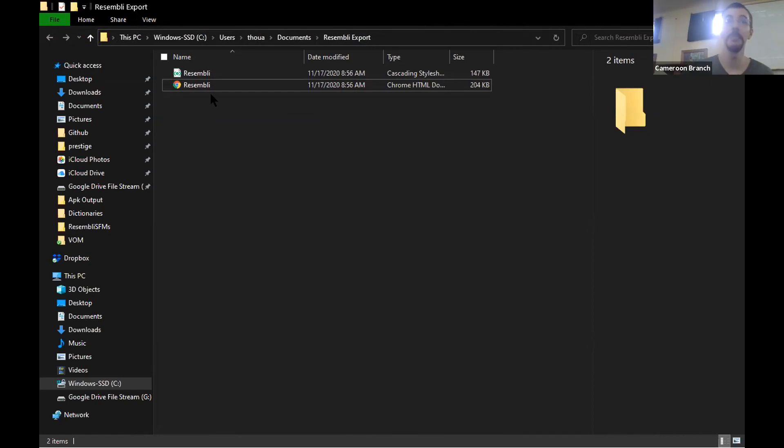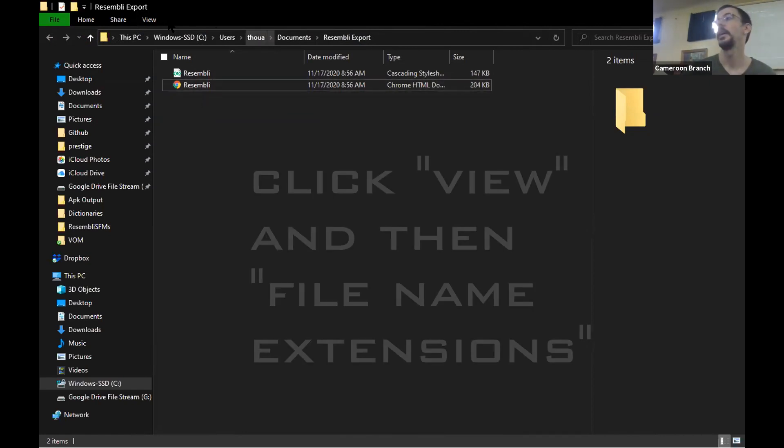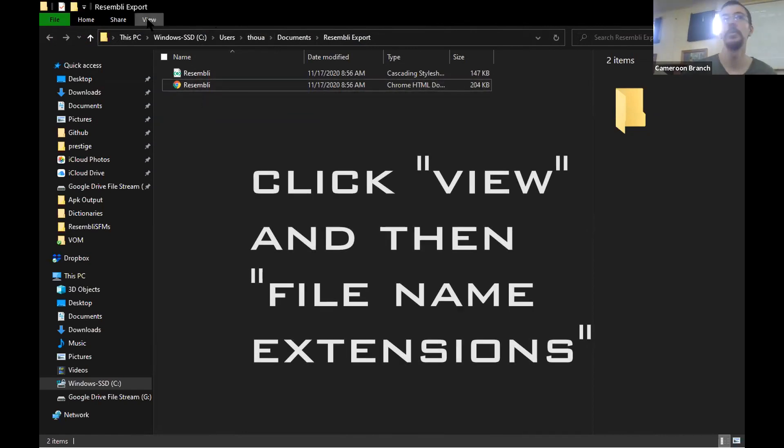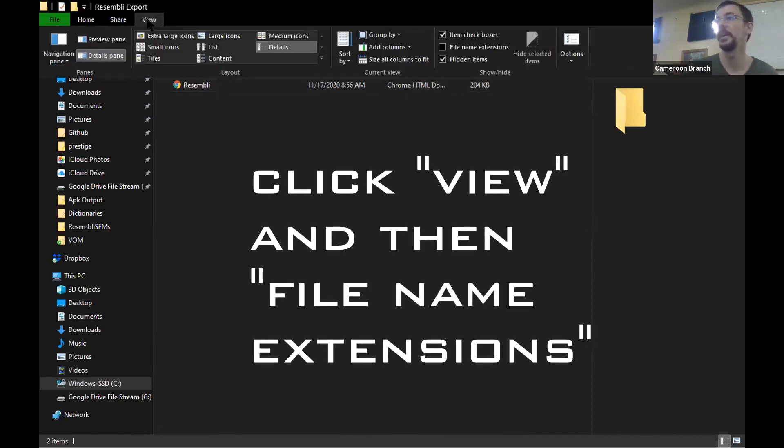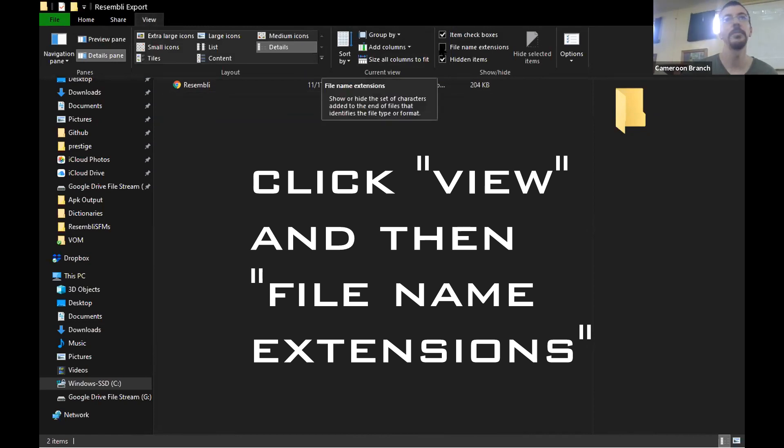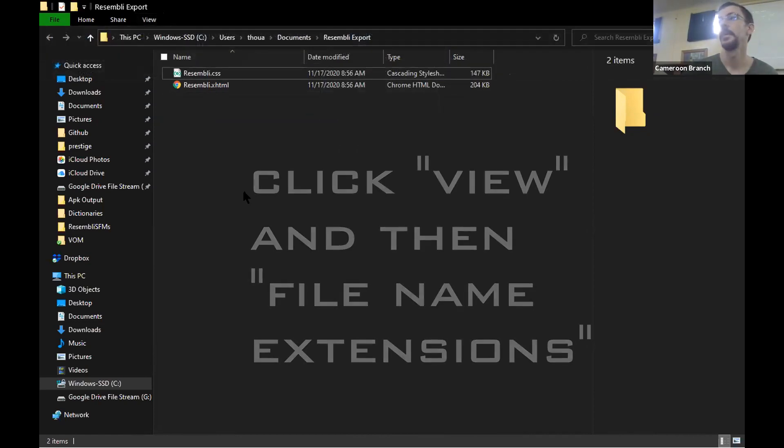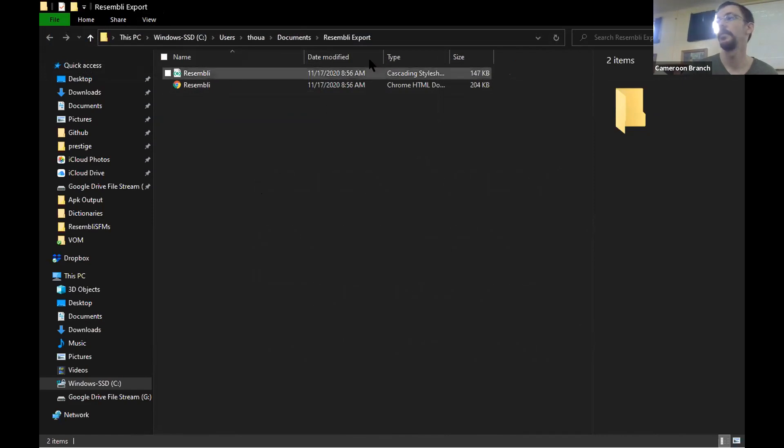The same name. If you go - this is Windows 10 - if you go to View and check the box for file name extensions, then forevermore